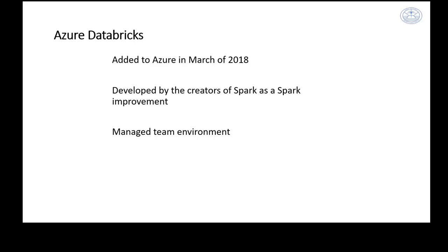Databricks provides a very managed team environment — you can share individual folders and notebooks better than within Synapse, and it's been around a little longer. Importantly, the Spark improvement Databricks created is not open-source Spark; it's an improved proprietary version. That means you can't just take your code from Databricks and load it exactly into Synapse — there are differences.